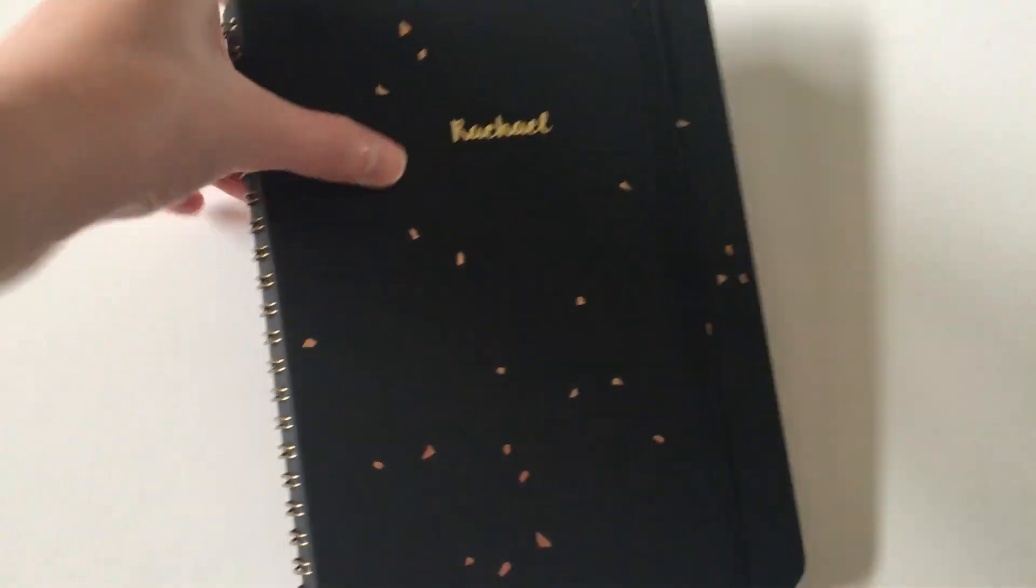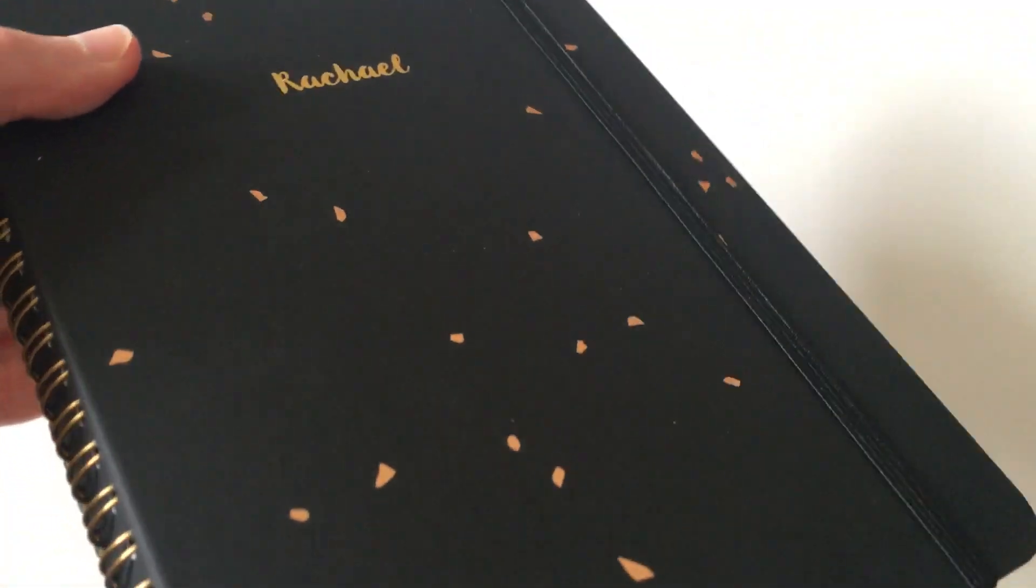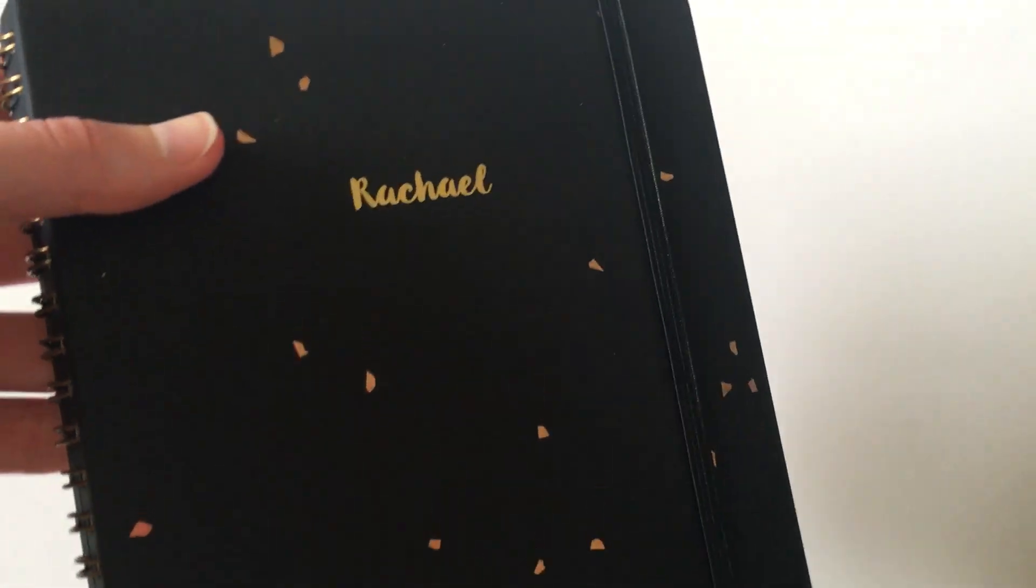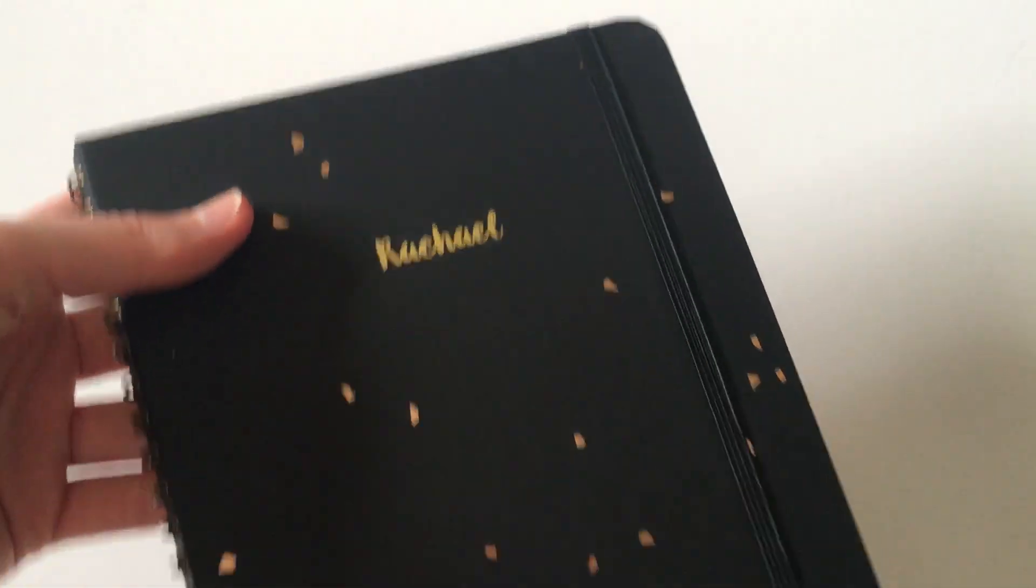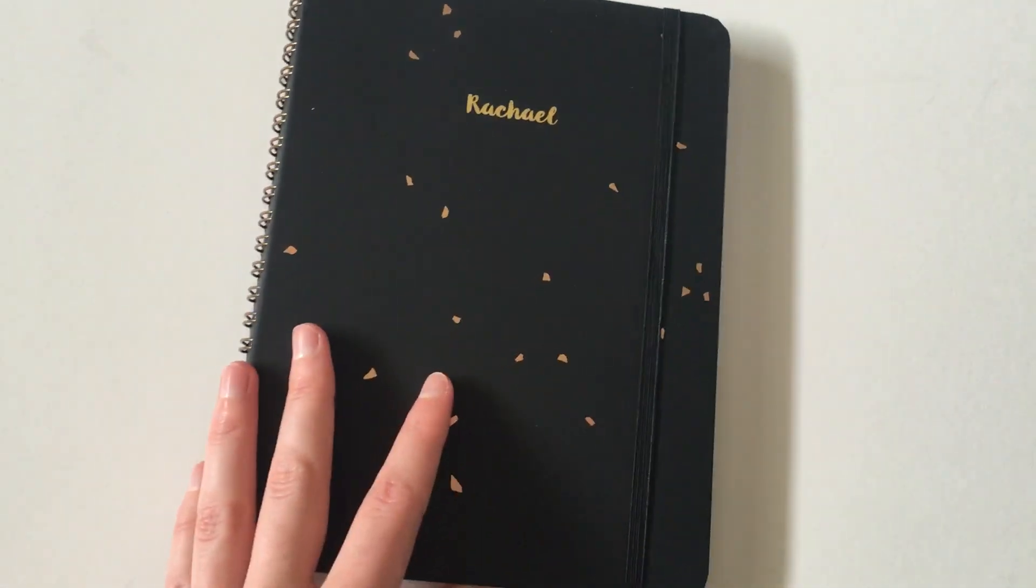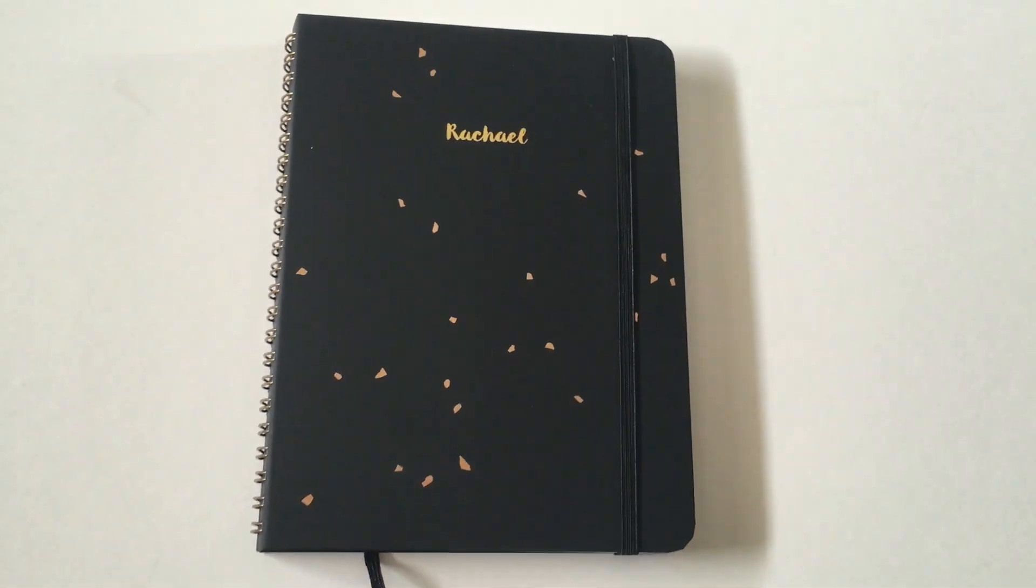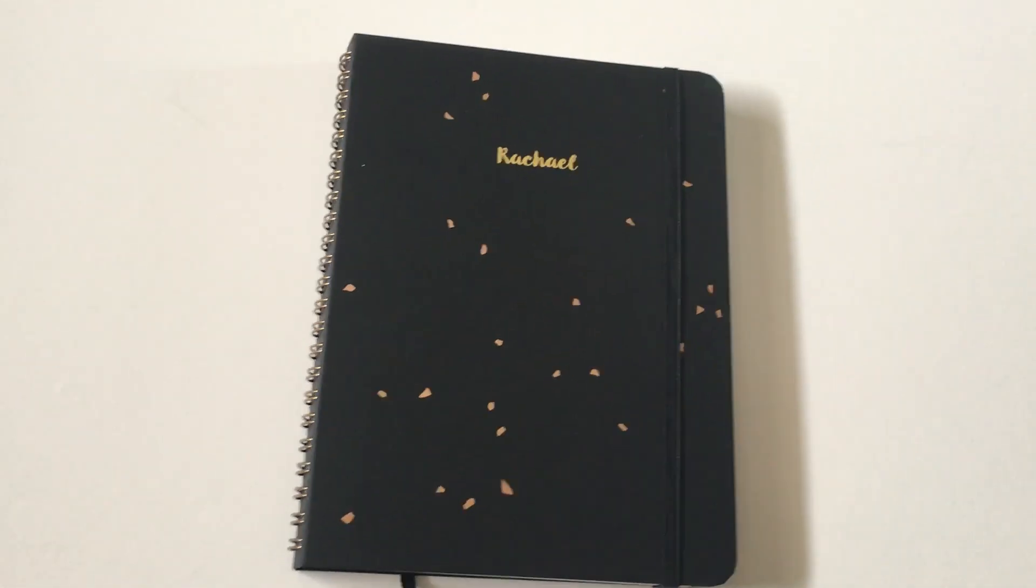I really like this cute gold foil fleck. I don't know if you can see that. It looks really cute, simple, but still a bit more interesting than just a plain black cover like most planners these days have.